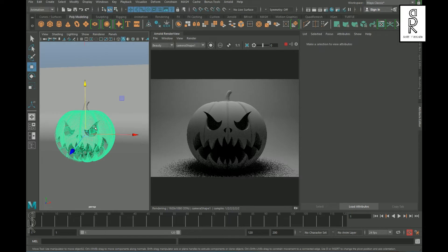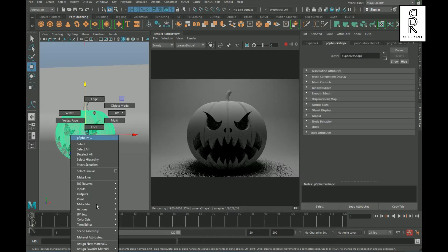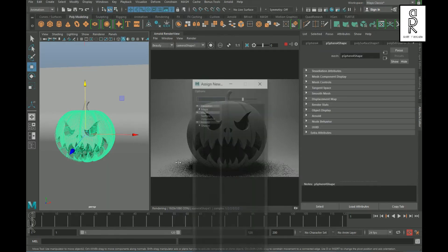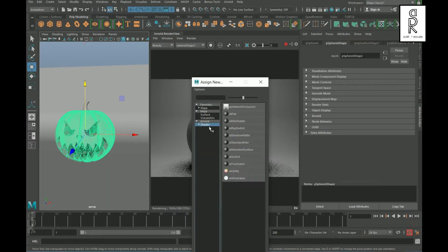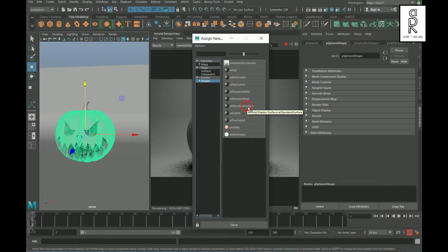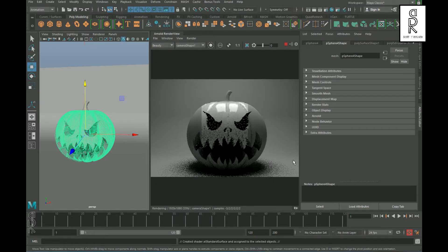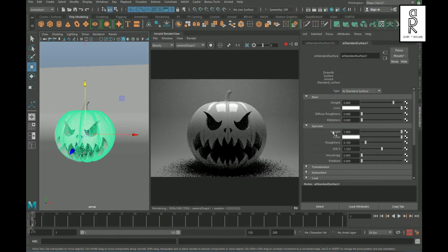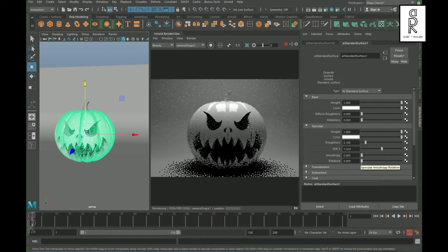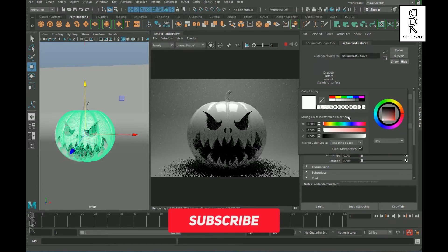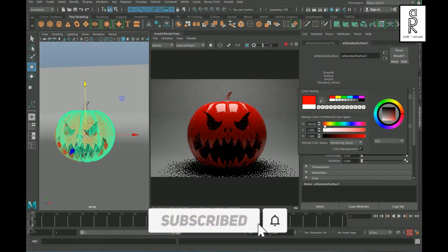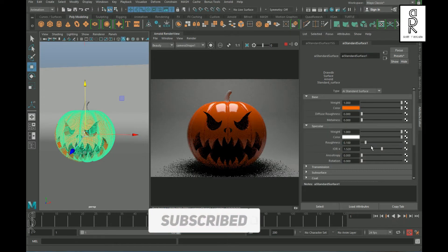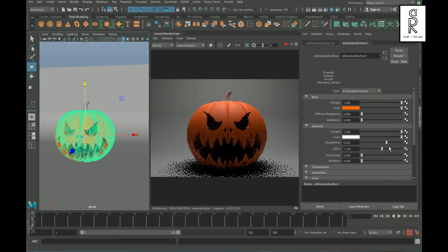Now select the pumpkin, right-click, and select Assign New Material. From here select Arnold shader and then AI Standard Surface. Increase the weight all the way to one. Click on the color and assign an orange color to it. Increase the roughness to 0.5 so that it doesn't look too shiny.